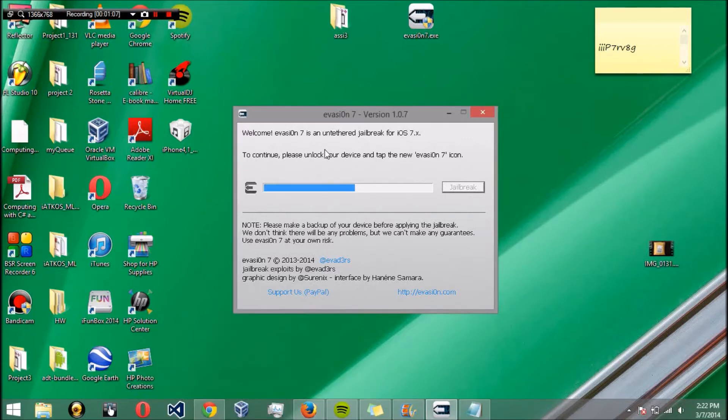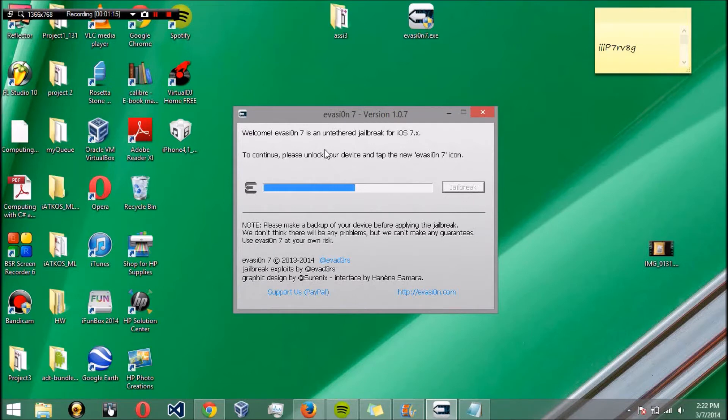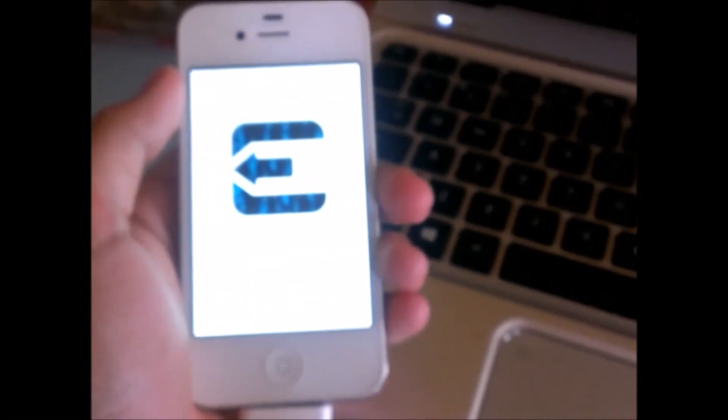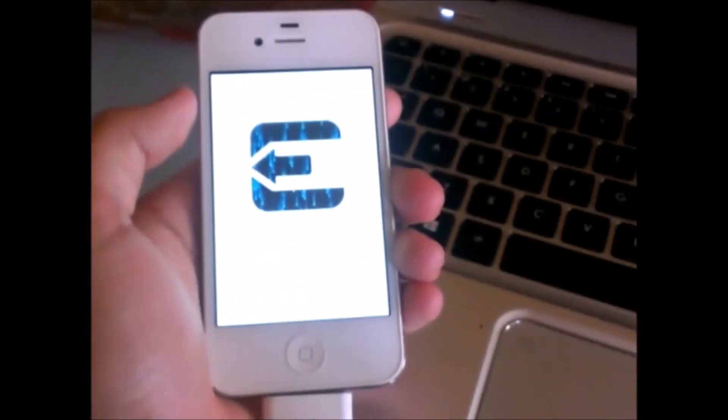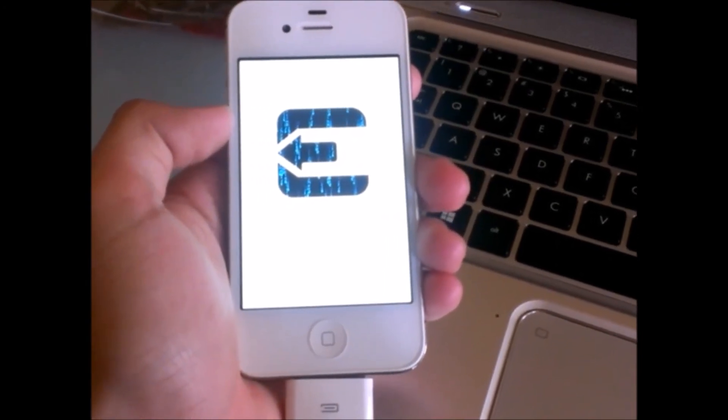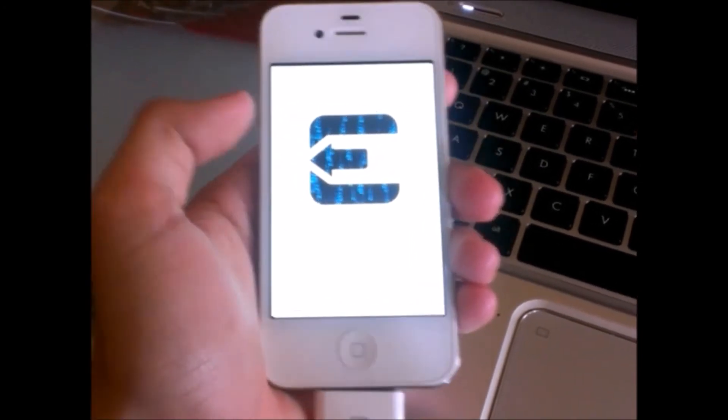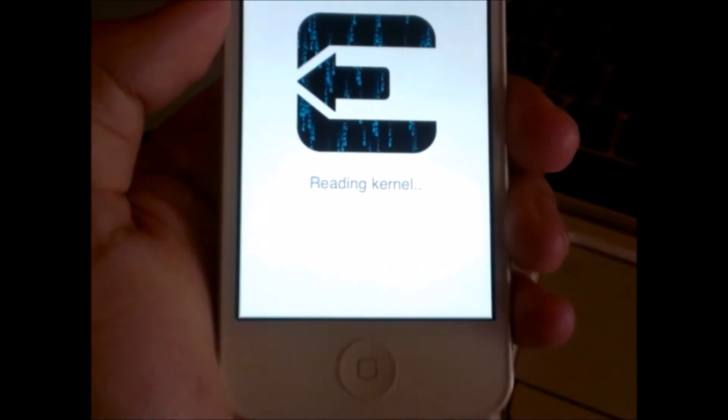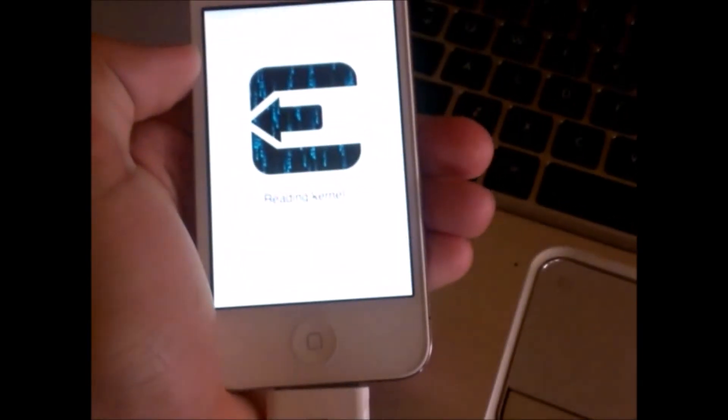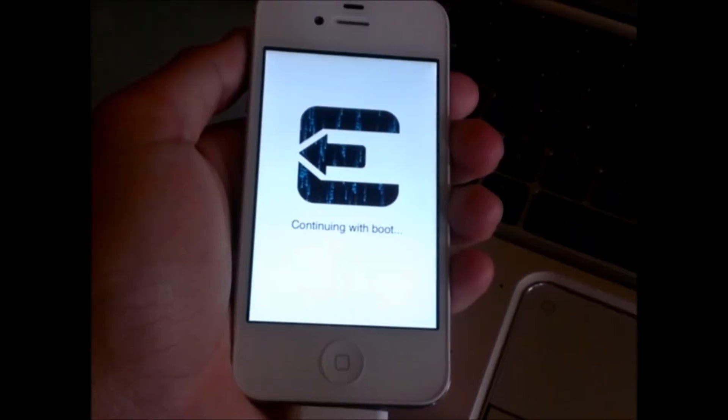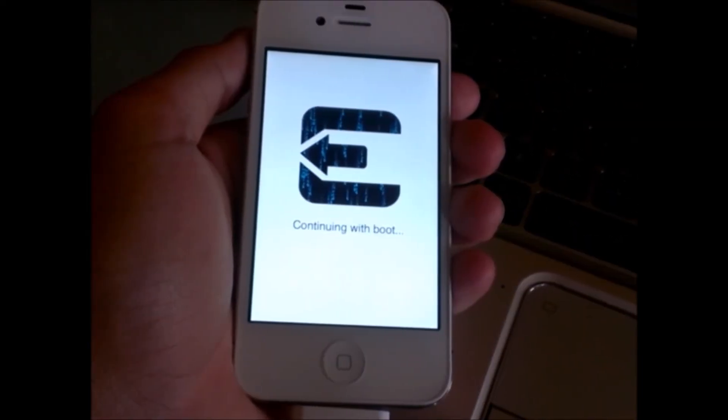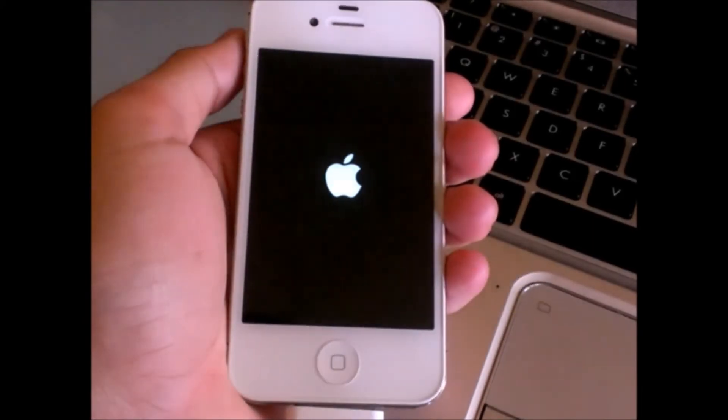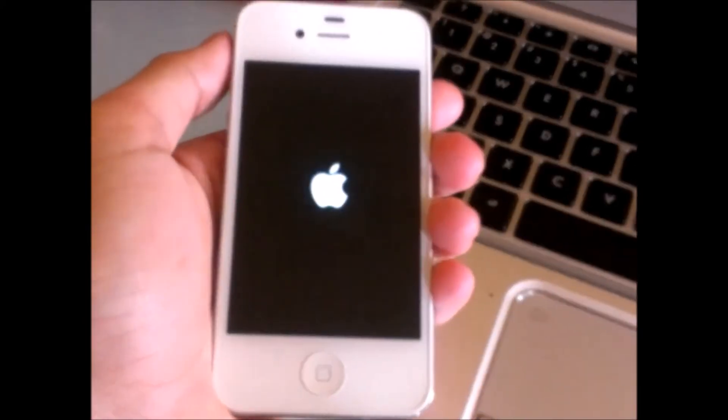Now just follow the steps that it gives you. Go ahead and unlock your device and then swipe to the right. You should see an Evasion 7 icon. Go ahead and tap on that and your device should reboot. Once your device has been rebooted, you should be at this screen right here and you're reading kernel, as you can see. Just let that go for a little bit. It's going to reboot itself now.